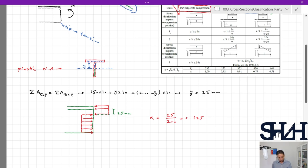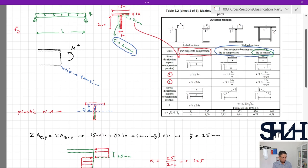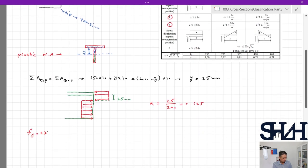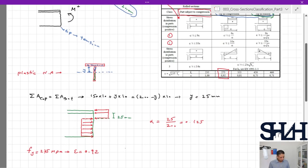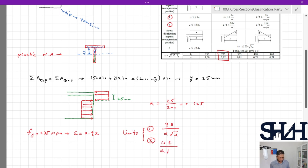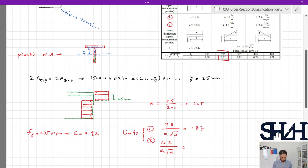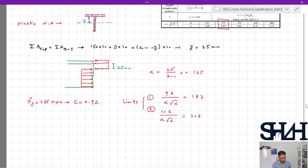To check for plastic capacity, we verify whether the cross section is Class 1 or 2. Assuming f_y = 275 MPa, epsilon = 0.92. The limits for Class 1 and 2 are 9ε / (α√α). The Class 1 limit value is 187 and the Class 2 limit is 208.